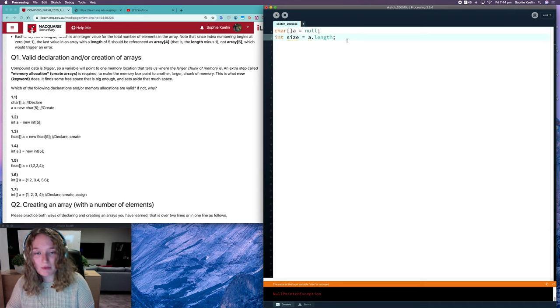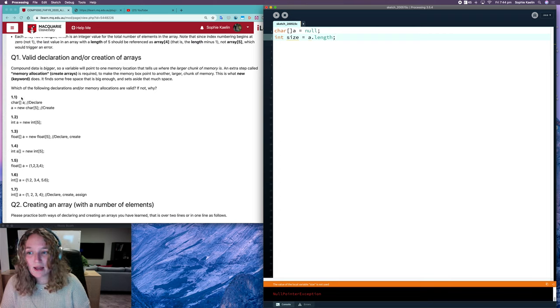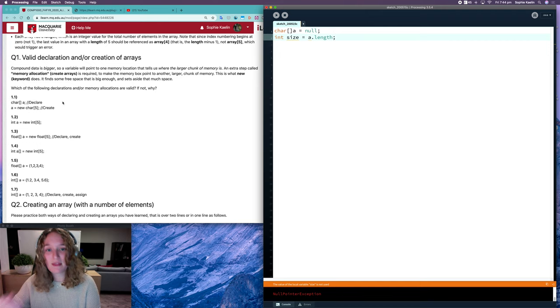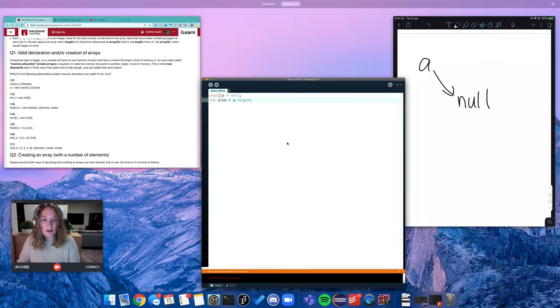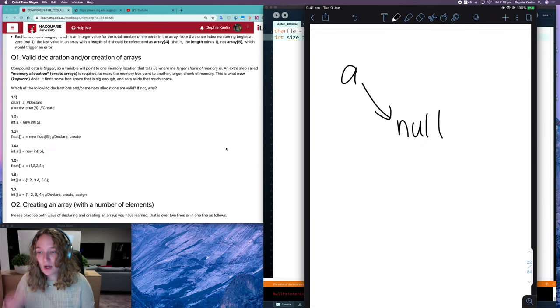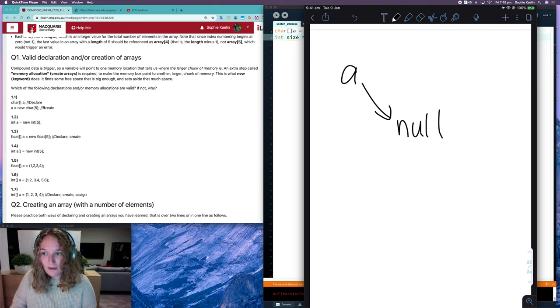So we want to be really careful with that, especially when we are creating our array in those two separate steps there. So we declare it first, and then we create it. You want to be really mindful of that. So after that first line, A is null.